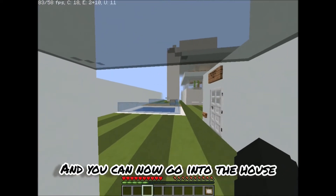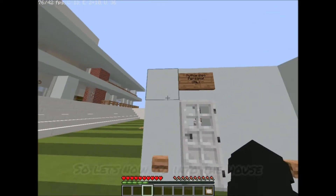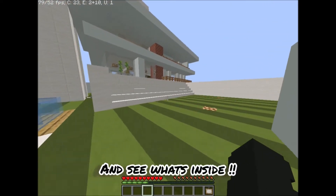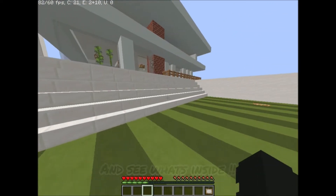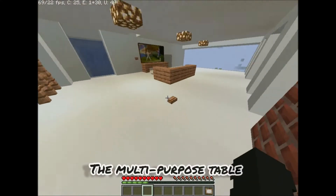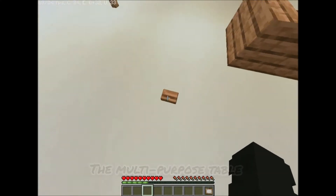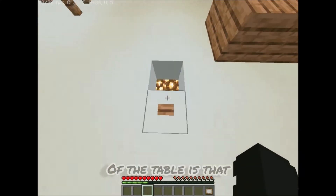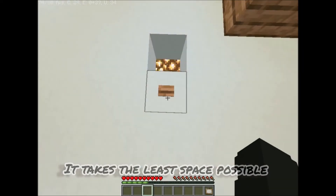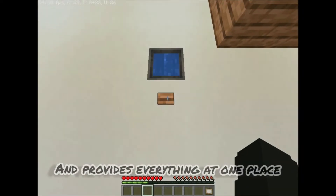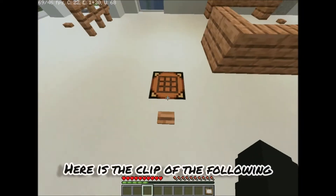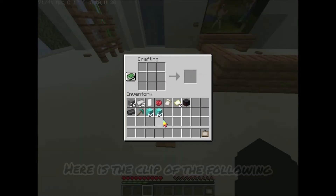What's going to happen now is the door will get open and you can go into the house. So let's now go into the house and see what's inside. The second in the list is the multi-purpose table. The specialty of the design is that it takes the least space possible and provides everything at one place.